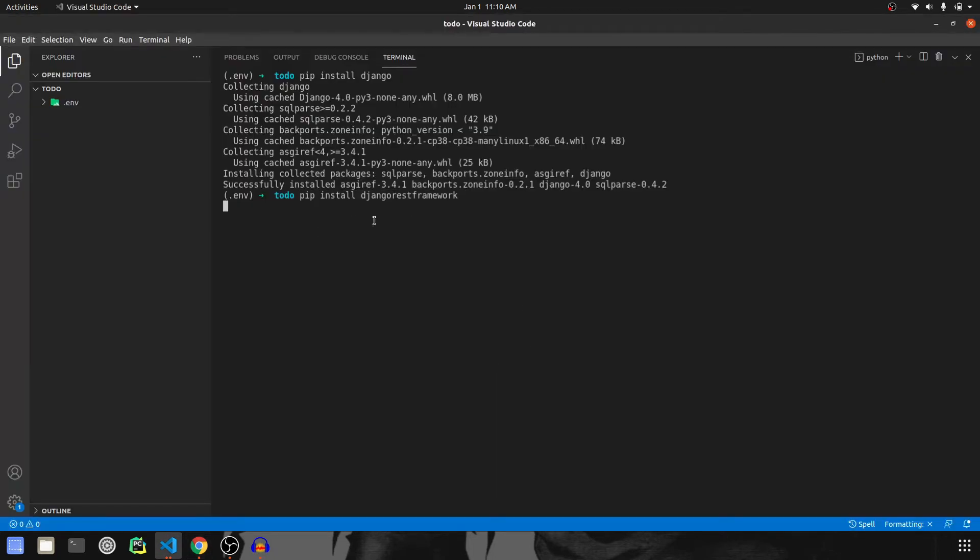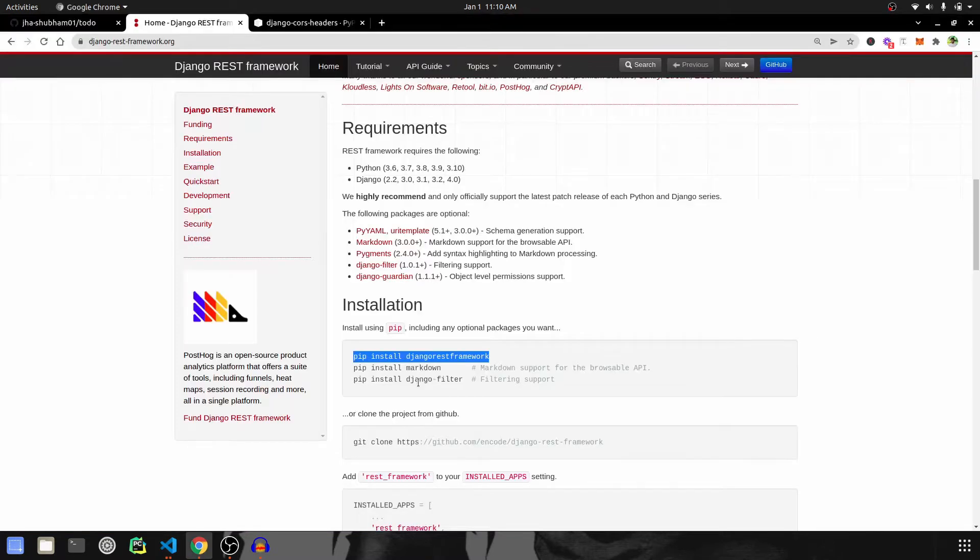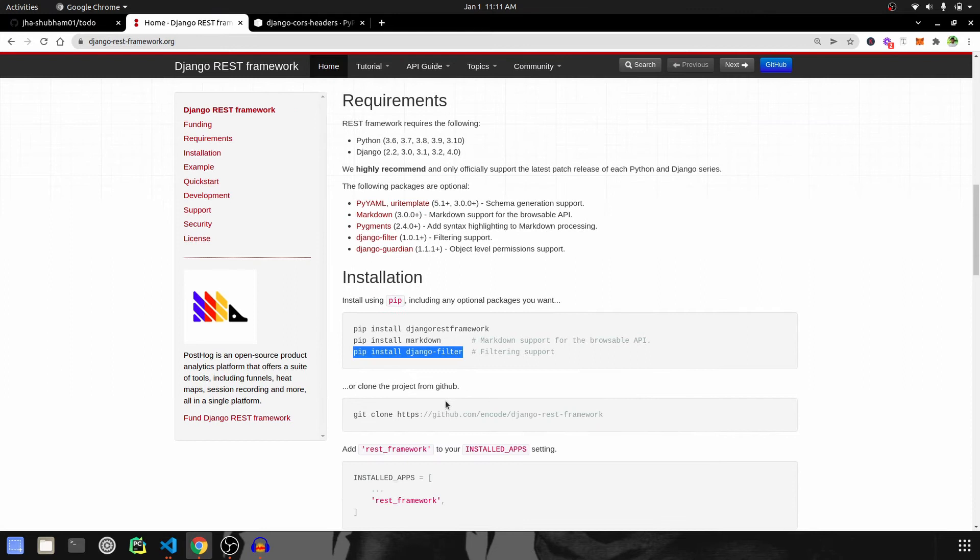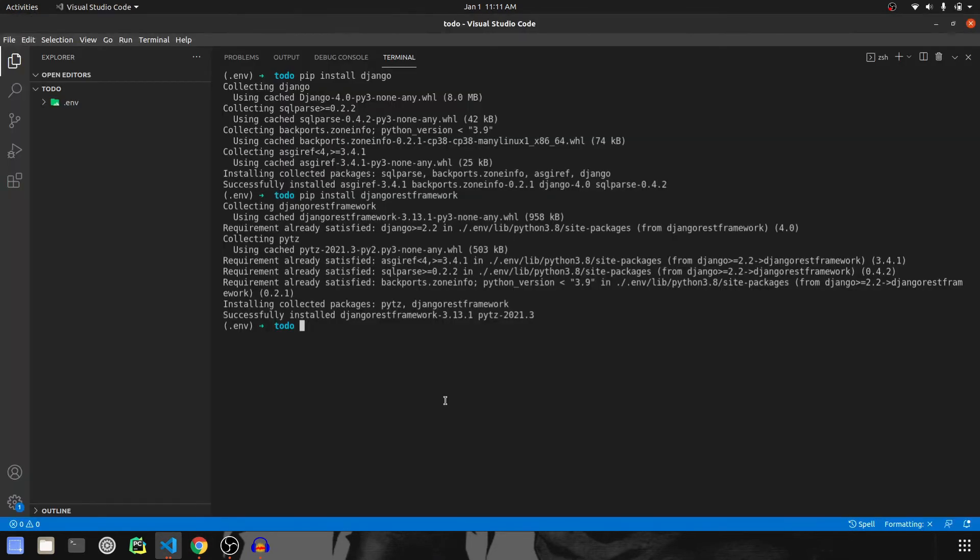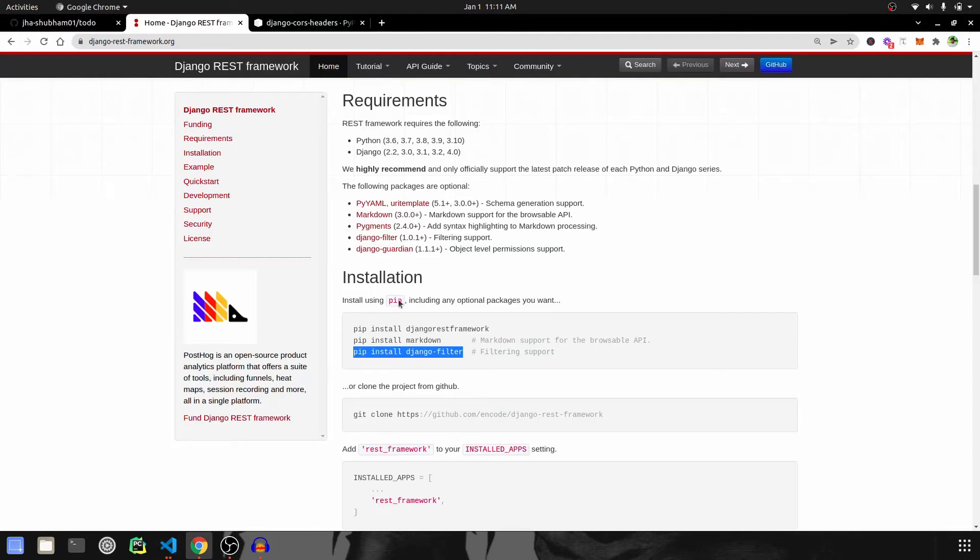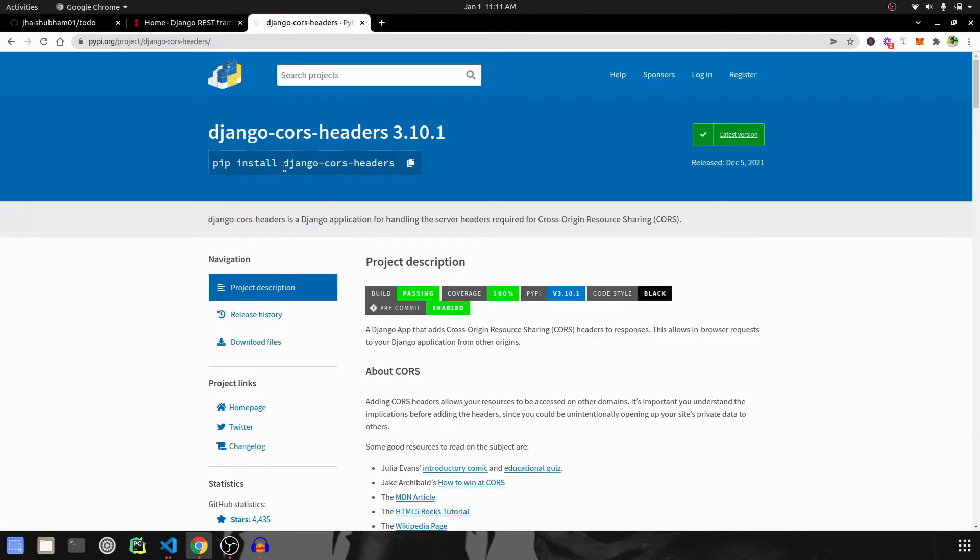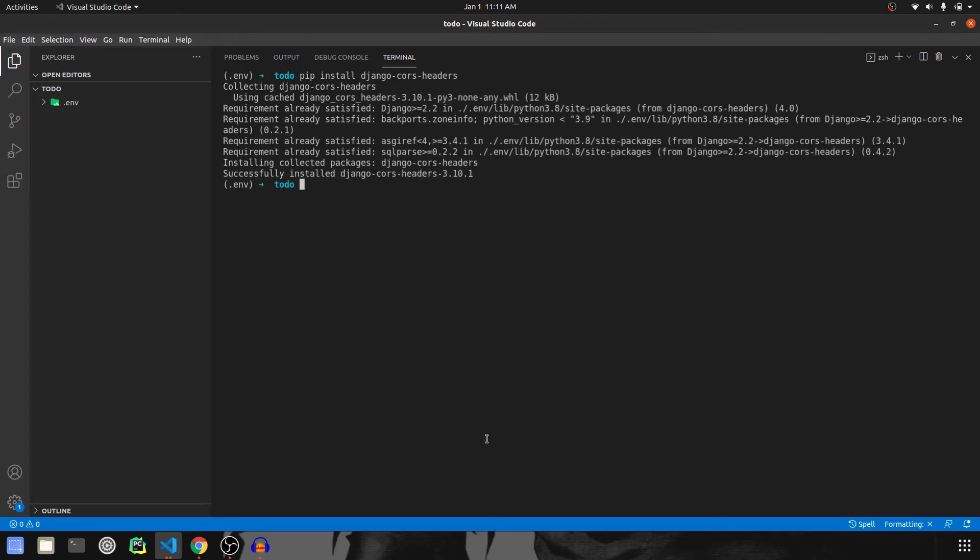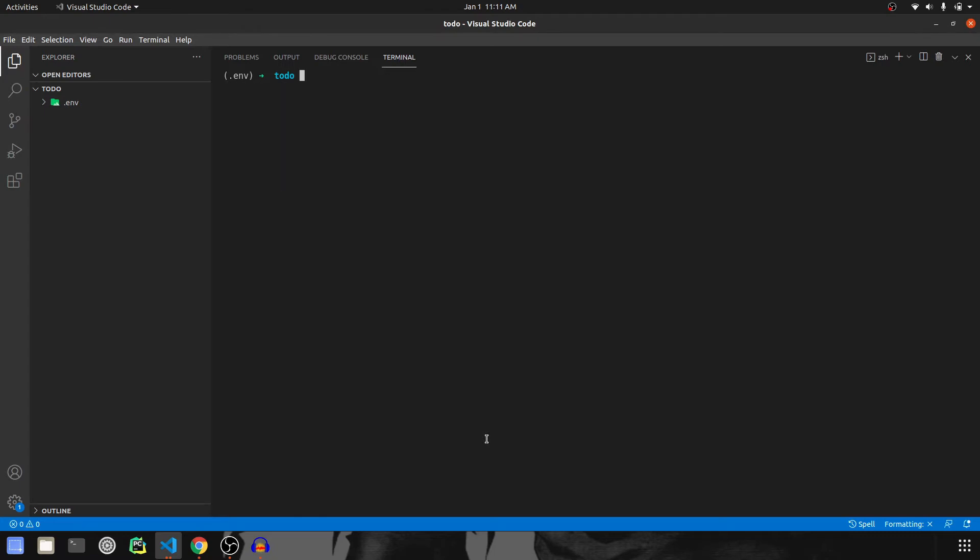Meanwhile the installation is going on, I also want to install Django filters. So let's copy that and install Django filters. That is done and the last thing I want to install is this Django CORS headers. So this will help us to call the backend from the frontend using Axios. Now all the installations are done.